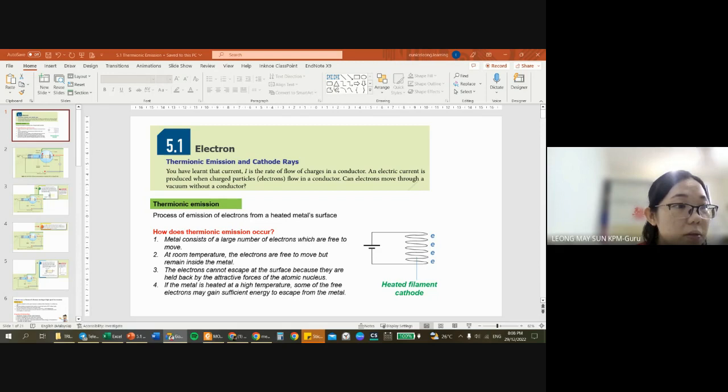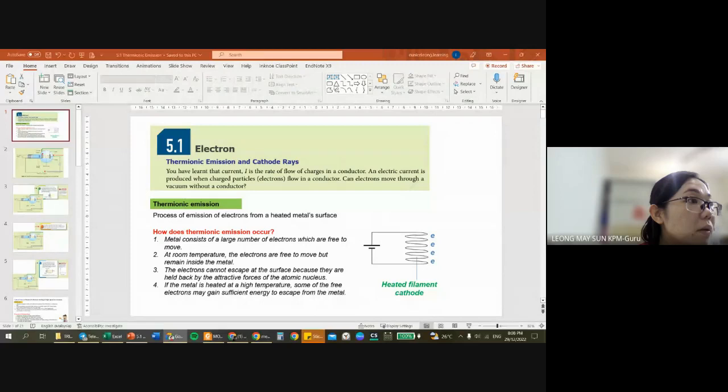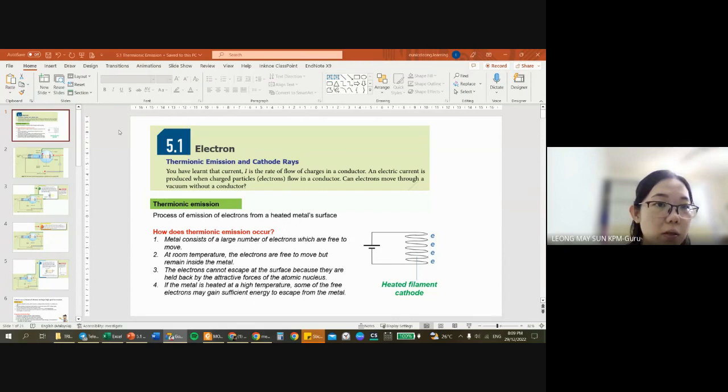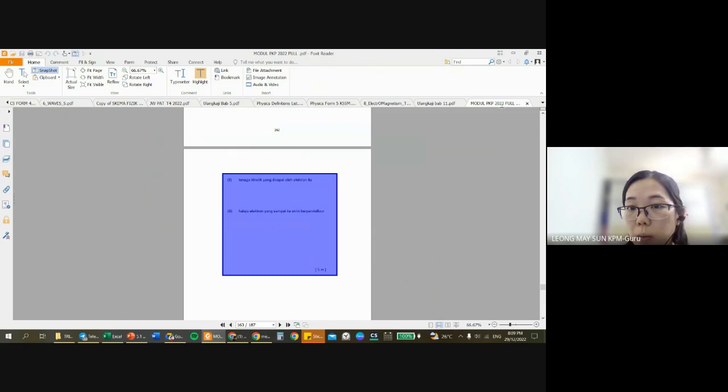For those who just came in, evening everyone. So we're going to go into thermionic emission right now. We're going to enter the electronics chapter. In the electronics chapter, we will first understand regarding thermionic emission.